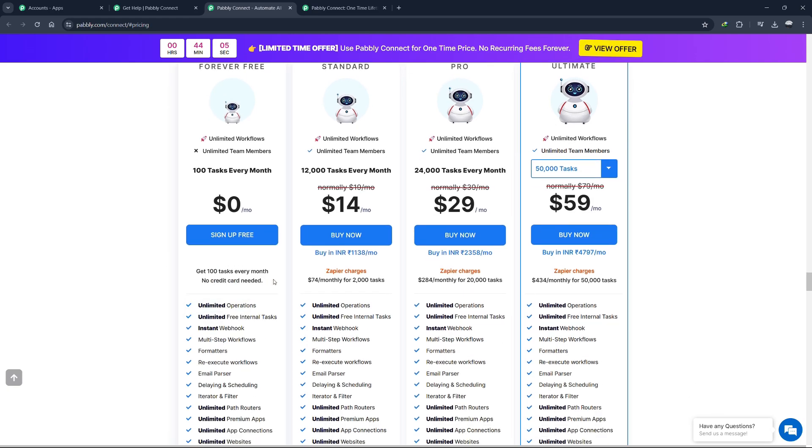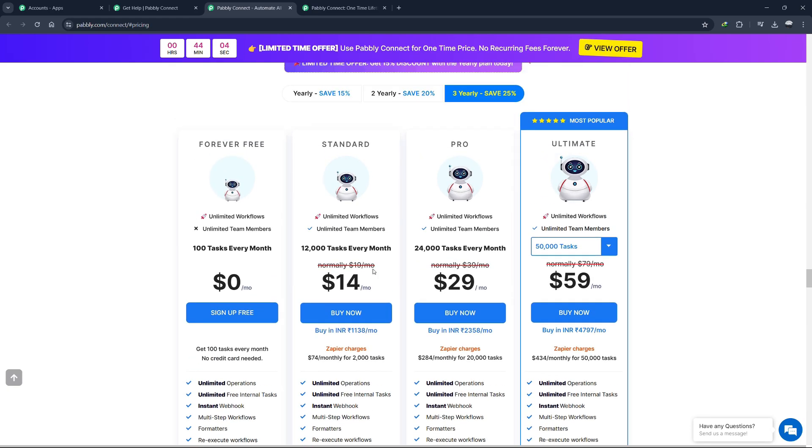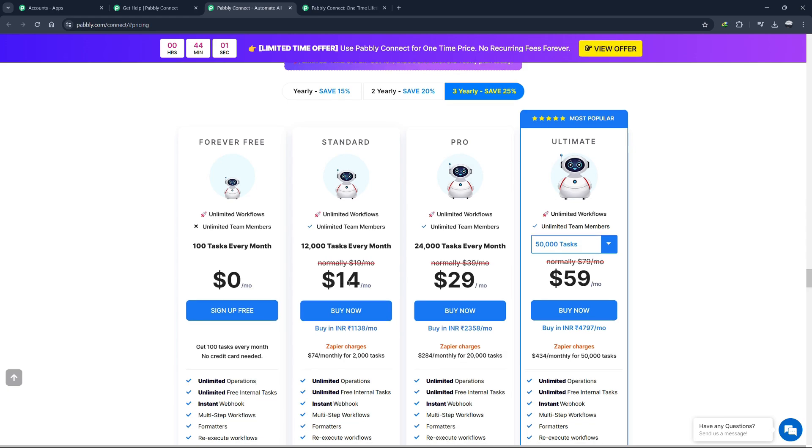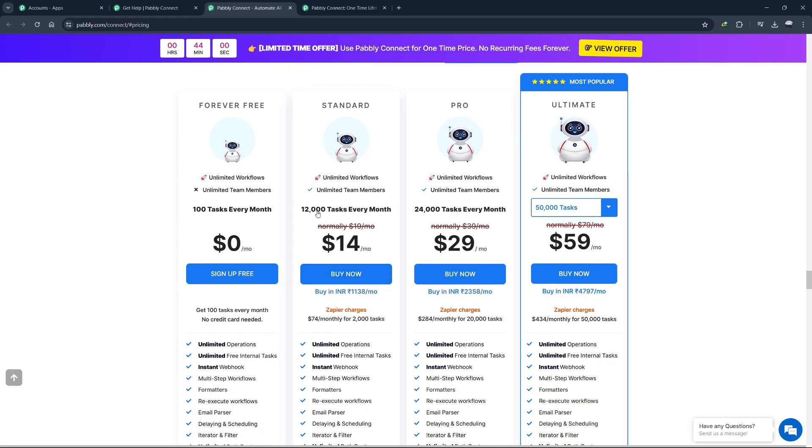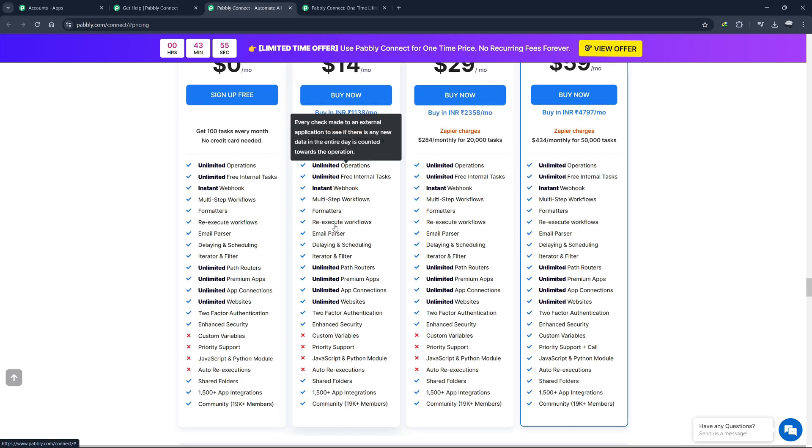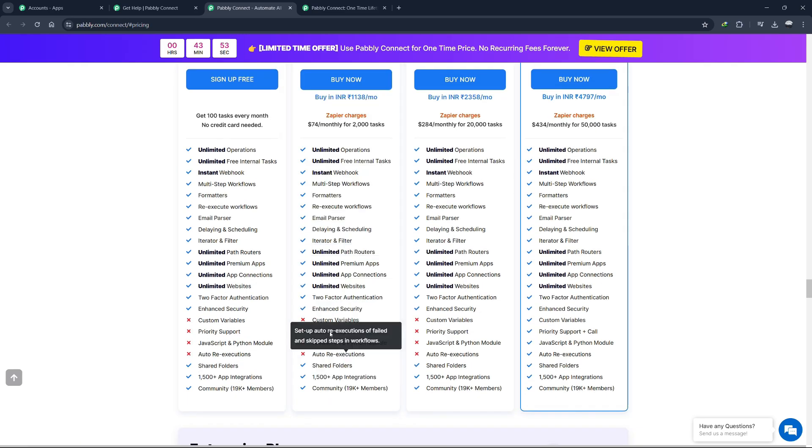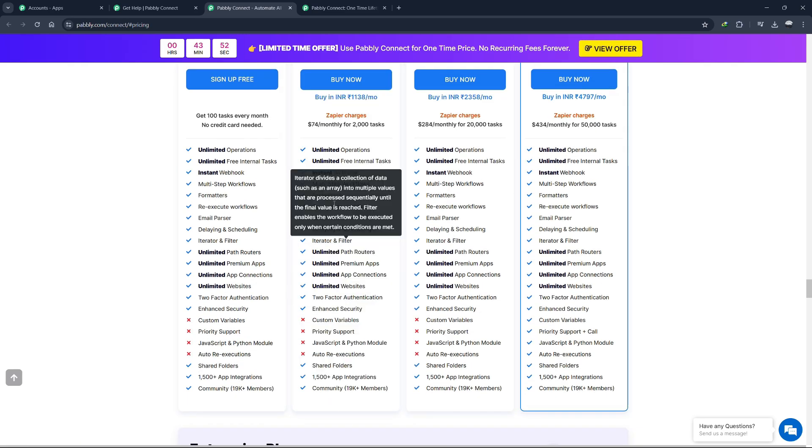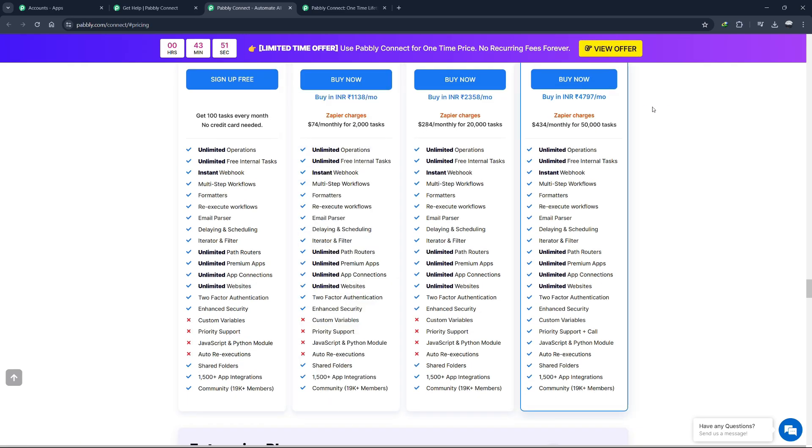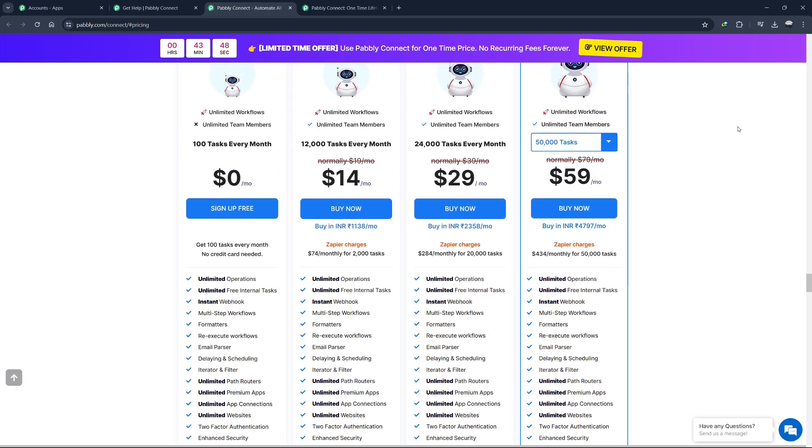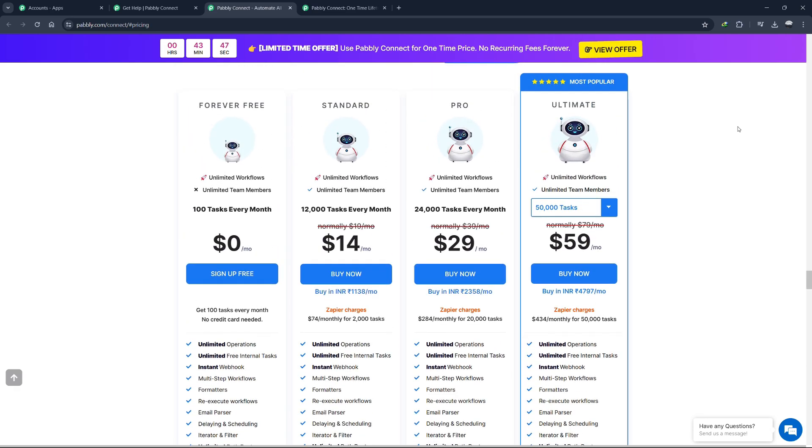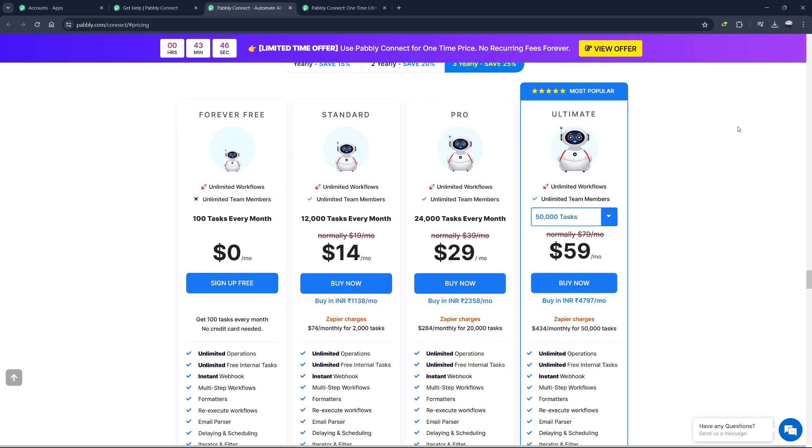The monthly pricing for the standard plan starts at $14 per month, which includes 12,000 tasks per month. This plan offers all the features available in higher plans, ensuring you get full functionality without needing to upgrade. This makes it easy to start with Pabbly Connect and scale as your automation needs grow.